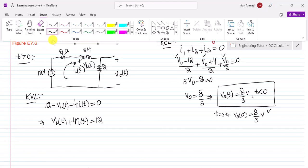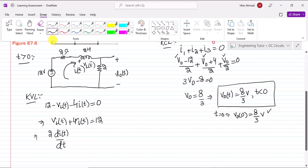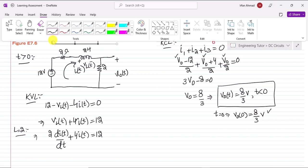Since the inductor value is 2 henry, we write V_L(t) = L·di(t)/dt = 2·di(t)/dt. Substituting into the KVL equation and dividing both sides by 2, we get di(t)/dt + 2·i(t) = 6. Let me call this equation A — this is a first-order non-homogeneous differential equation.